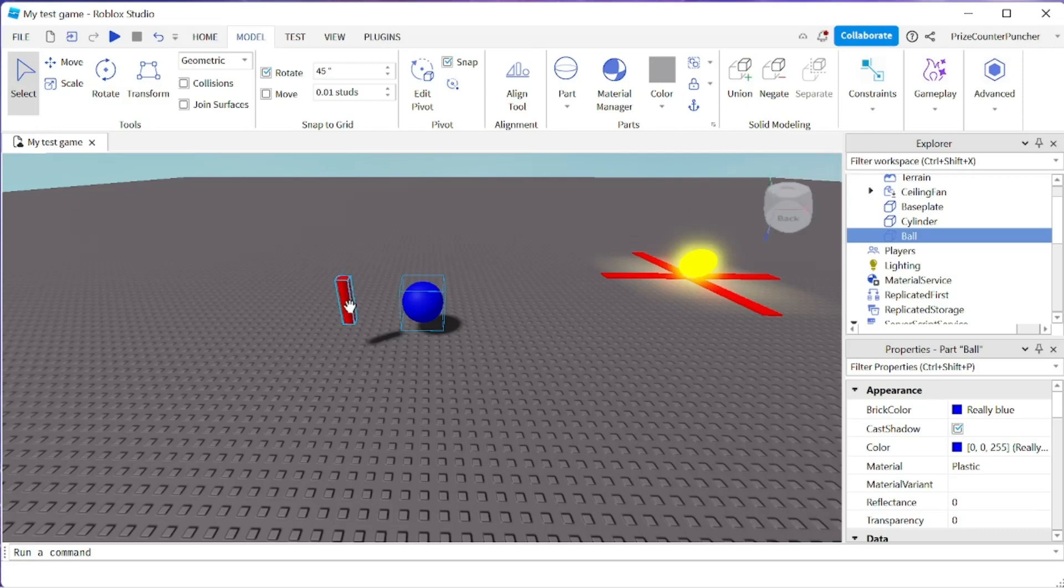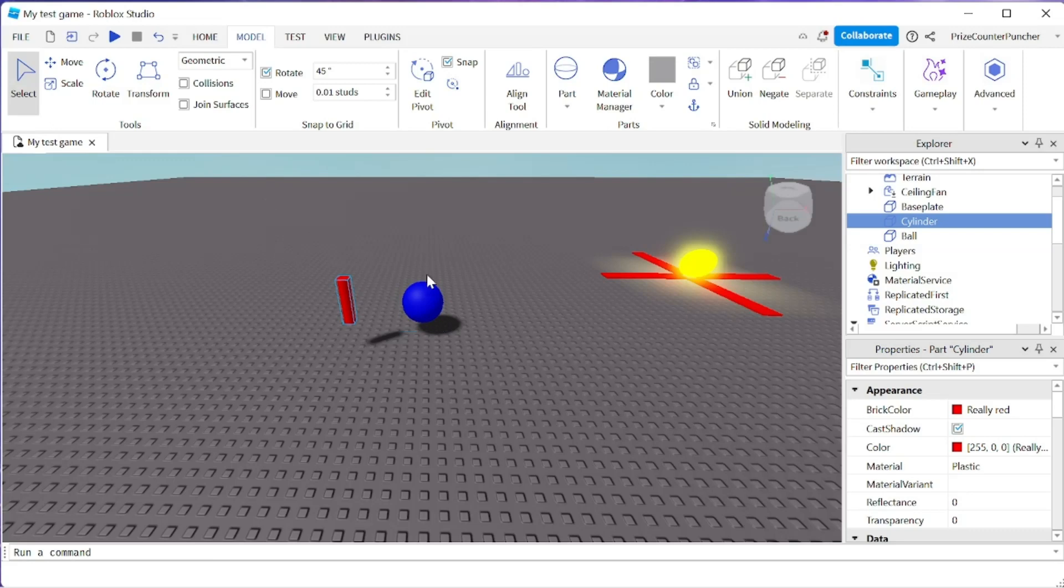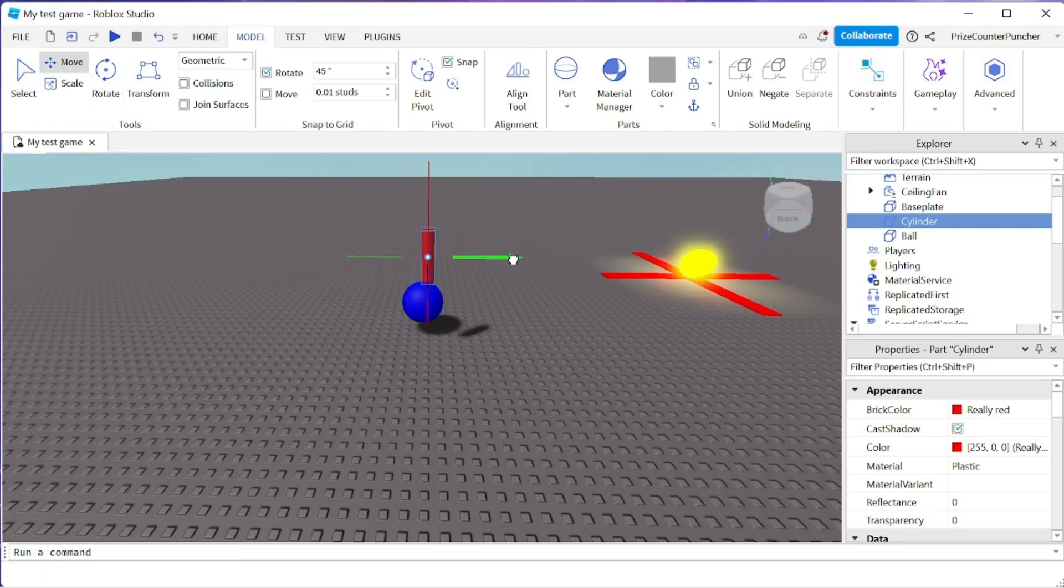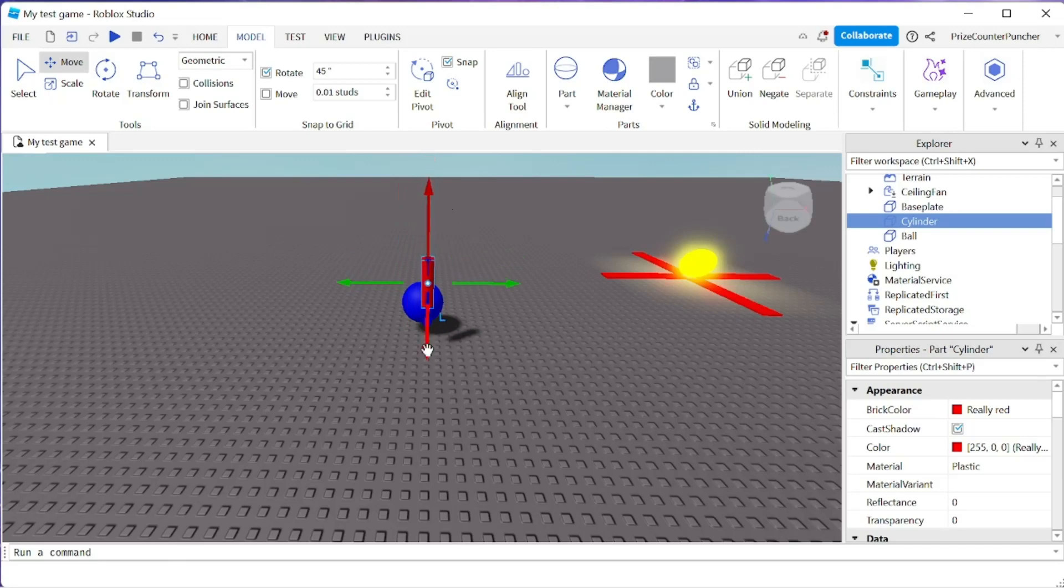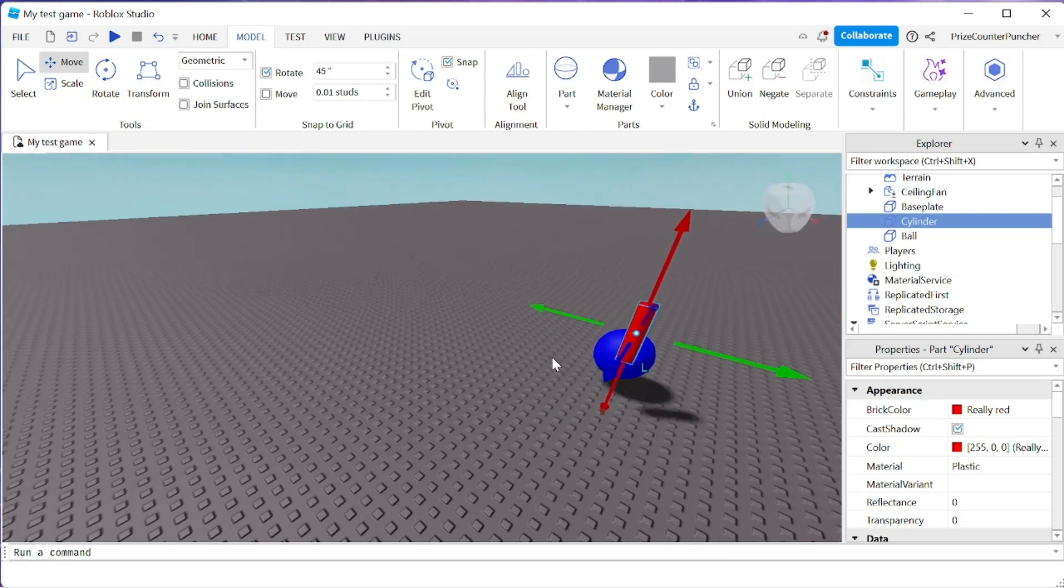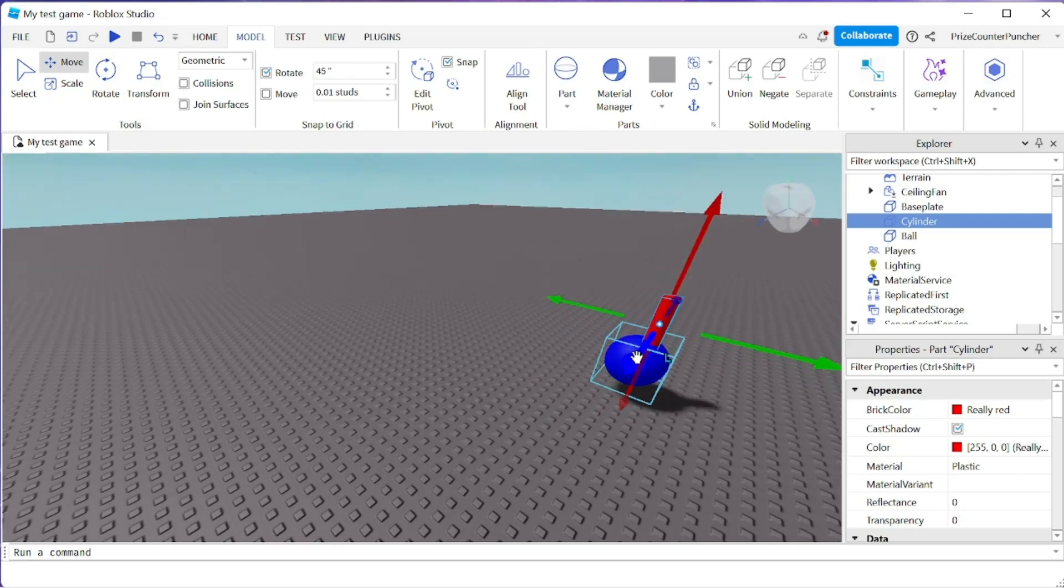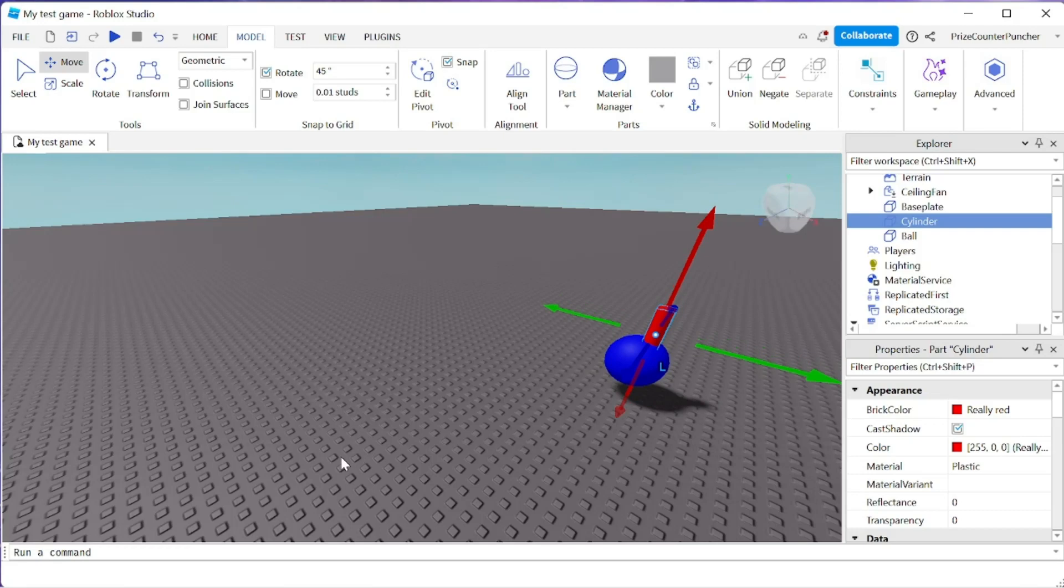So here I'm going to take my cylinder and put it inside the ball. Just make sure your collision is off. I'm going to move this part up and over. Maybe I need to move it the other way a little bit. I need to move it back a little bit. And now it's inside the ball.